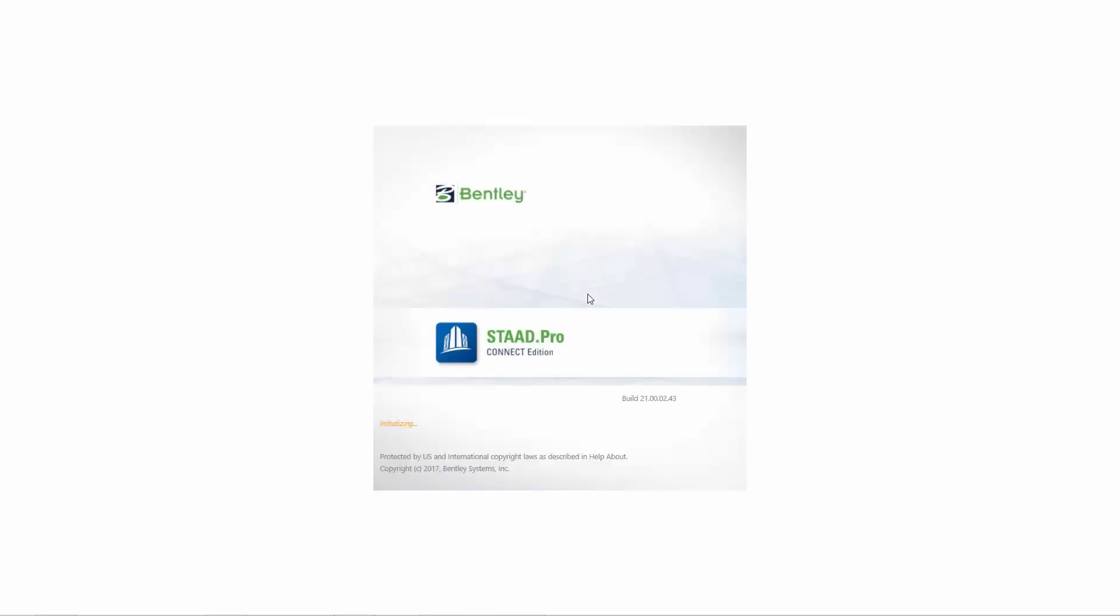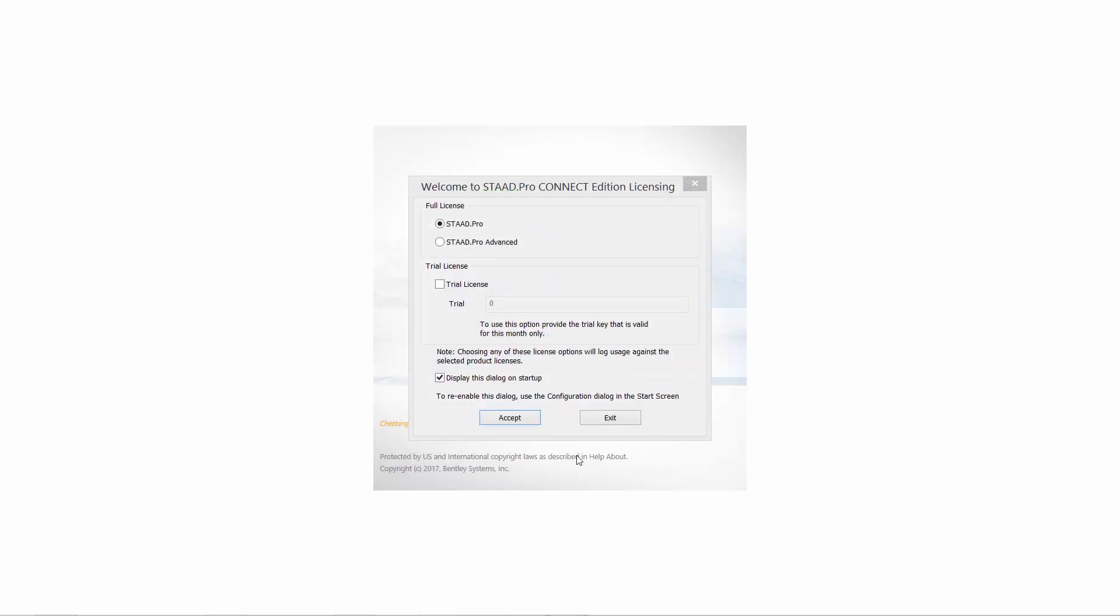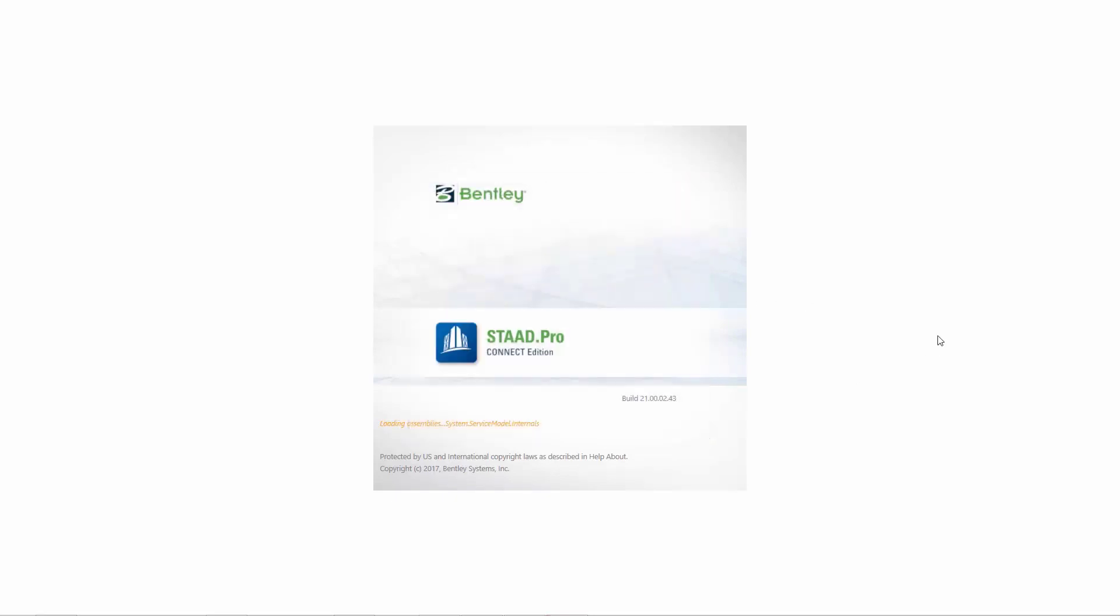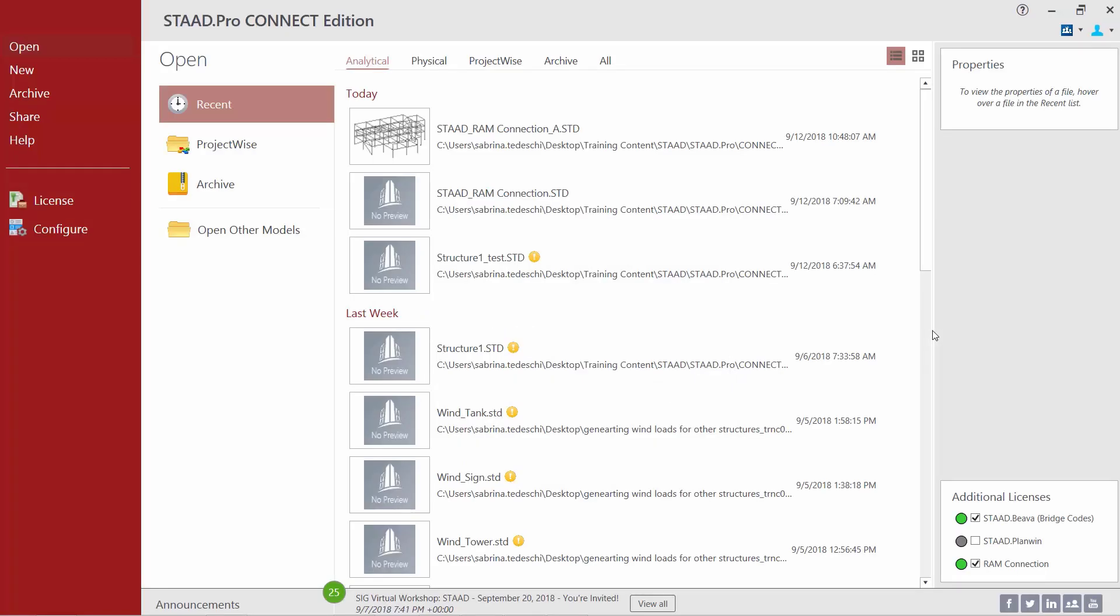To begin our workflow for designing connections for an analyzed STAAD Pro model, we're going to launch our STAAD Pro Connect Edition icon directly from our desktop, which will enter us into the STAAD Pro start screen. Within the start screen, before you open your sample model, take a look at the additional licenses section located in the bottom right-hand corner. You're going to want to make sure that for this session you activate your RAM Connection license, which will allow you to use the full capabilities of this area of the program.